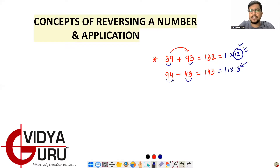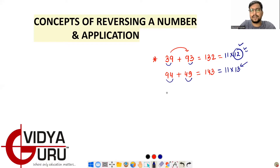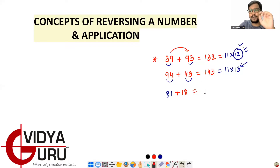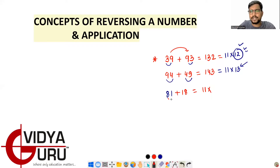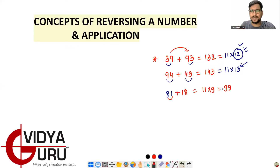So 94 plus 49 = 143. Let's take another number: 81 plus 18. You don't have to add manually — just use the concept. This is a multiplication of 11, so you do 11 × (8 + 1) = 11 × 9 = 99. That's the concept for addition.